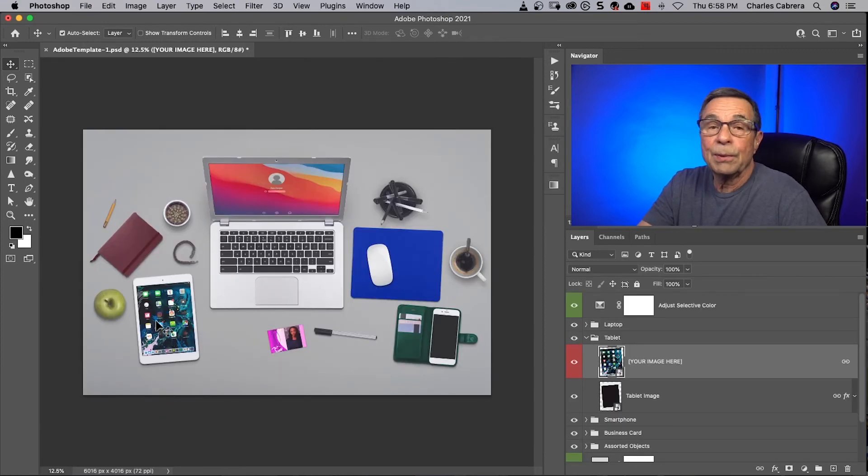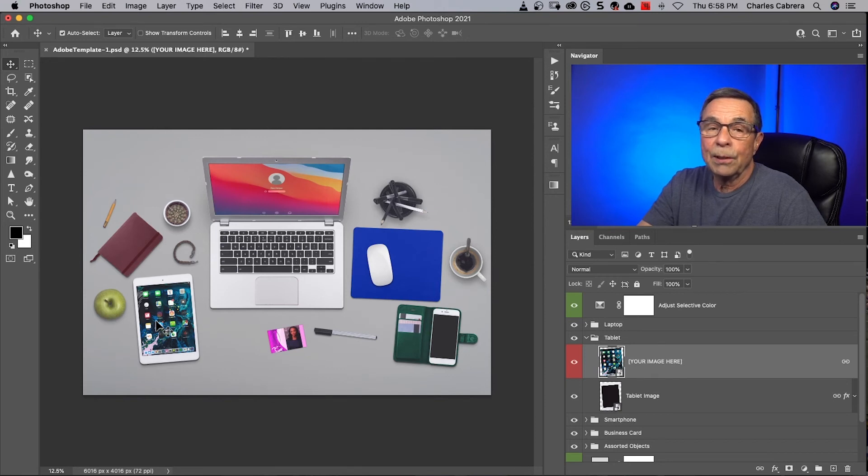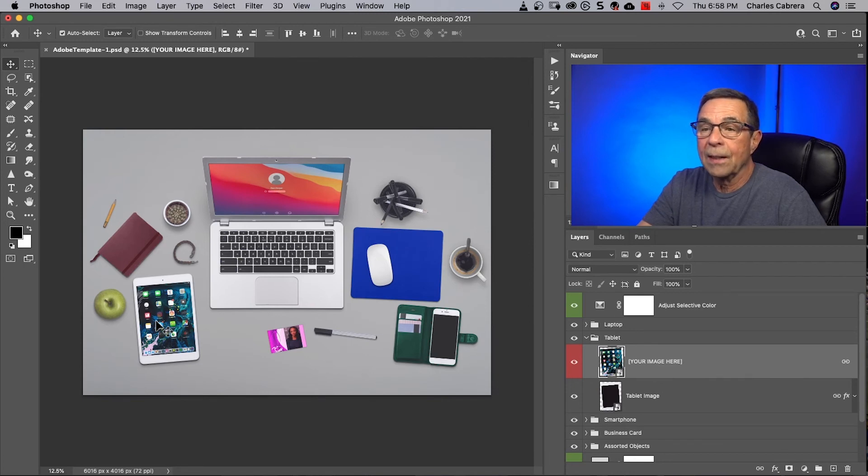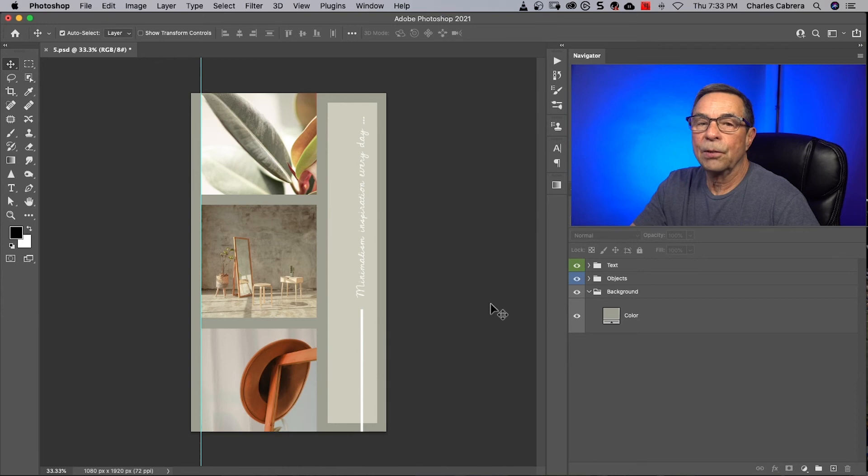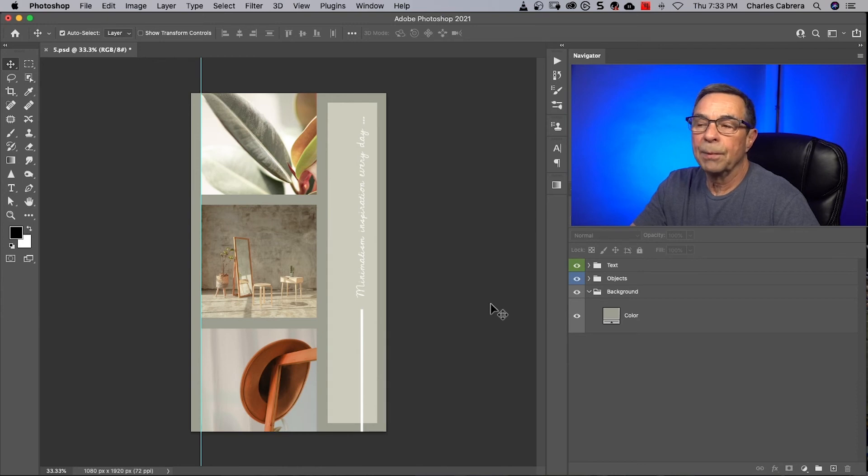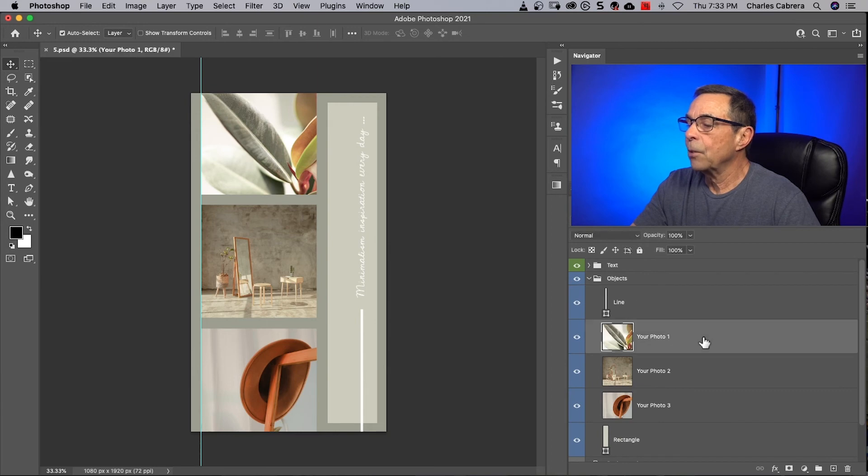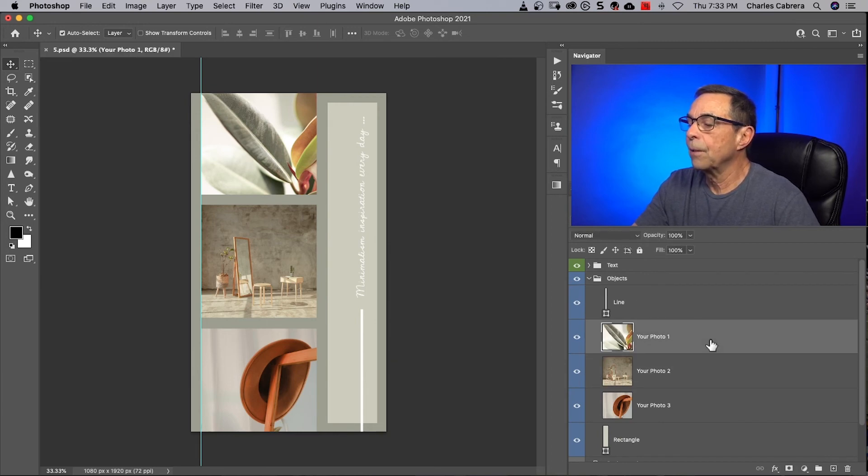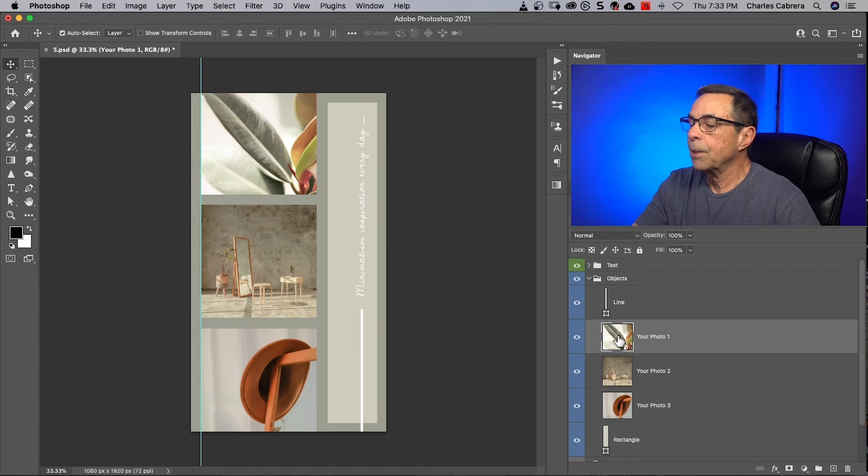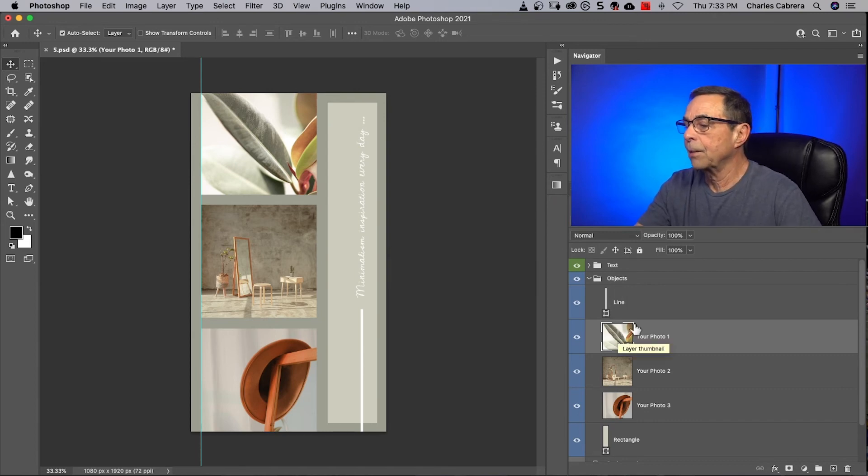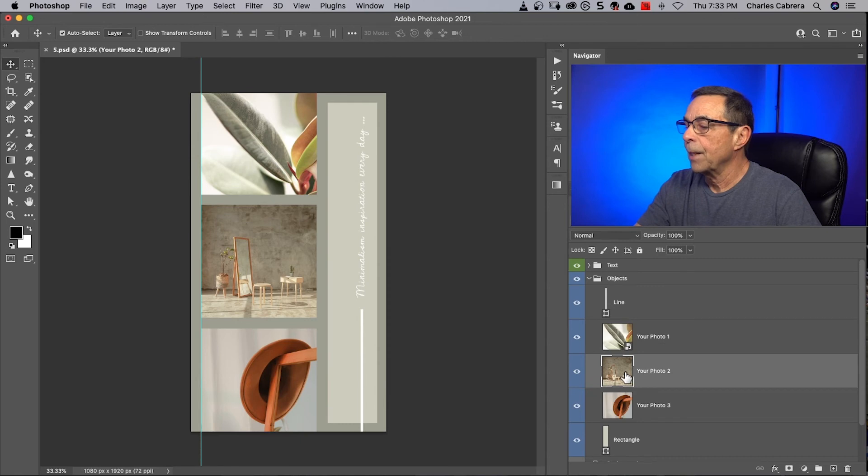So there are other places to get Photoshop templates. Let me show you what to expect when you download a template from somewhere else, other than Adobe stock. So here's the template that I found when I just did a search for free Photoshop templates. It's a PSB file. In a first glance, one thing I noticed, each of these layers here for the photos, they're not smart objects. So the first thing I would do would be make smart objects out of all three of these layers.